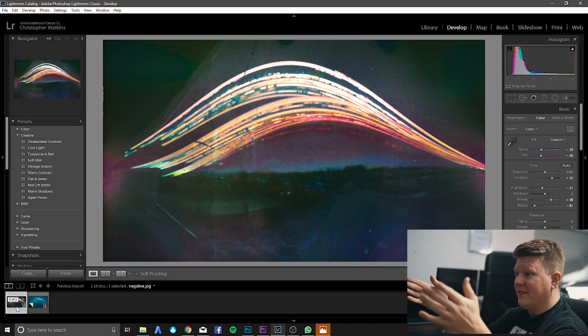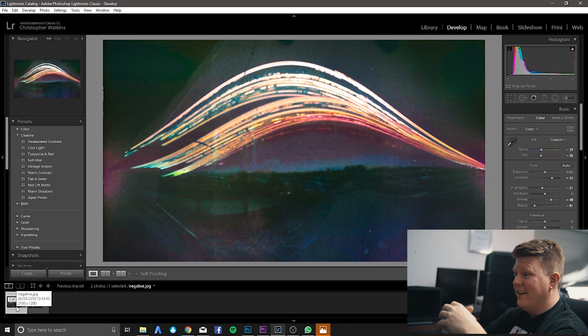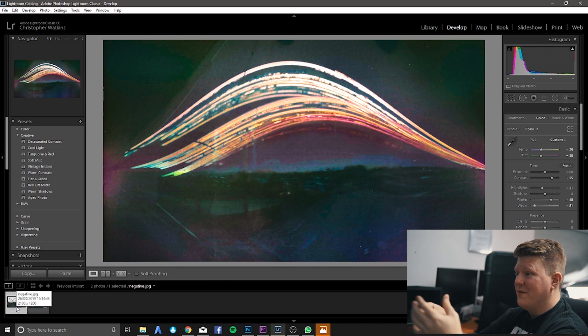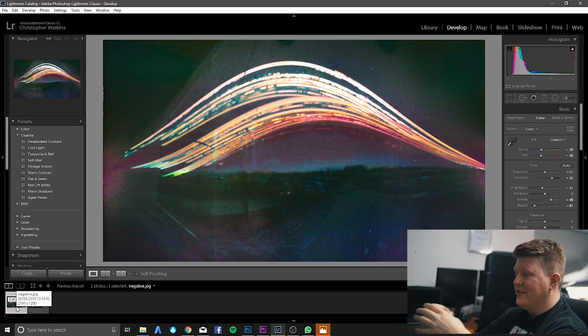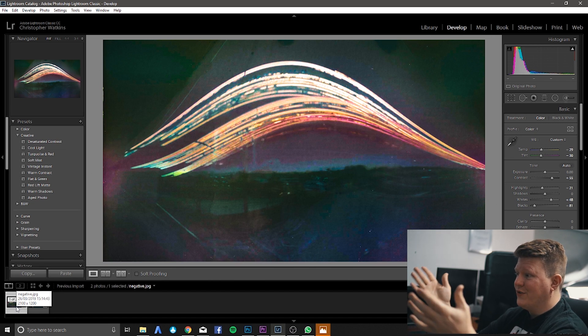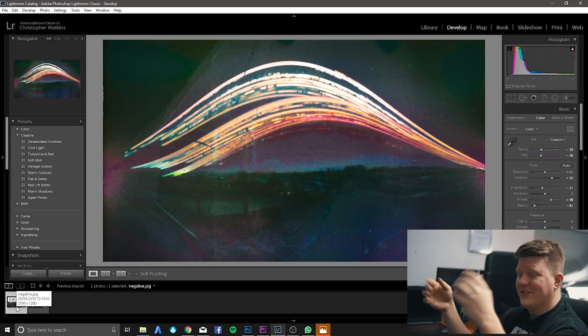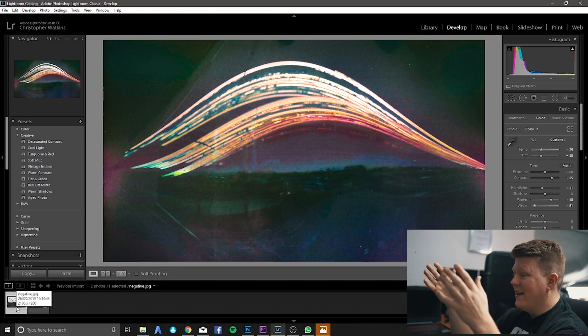So there we go. I think that's a pretty good start to be honest. I really like how that looks and I've only done a few adjustments in Lightroom just changing the exposure, the contrast, the highlights, the shadows, things like that.